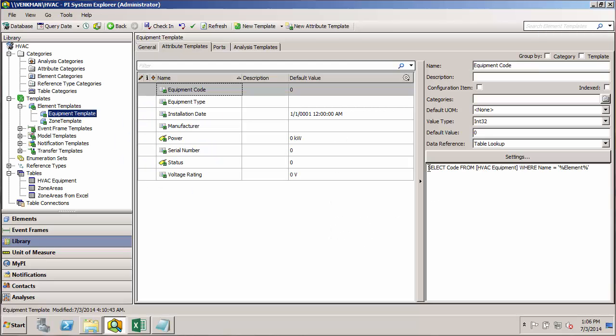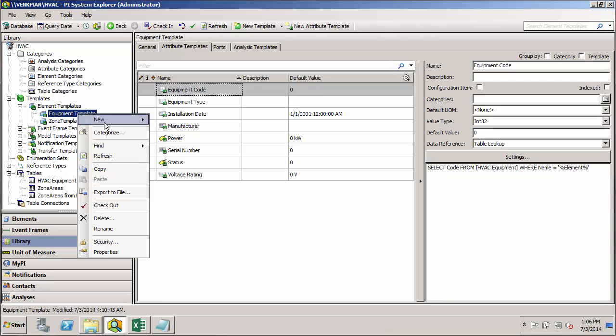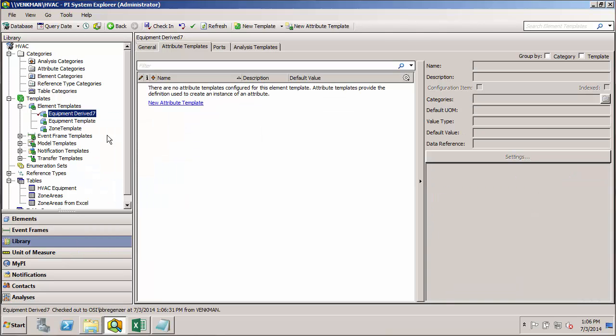Let's start by building a derived template for our blowers. To get a new derived template, we want to go to the template in the list over here that we want to use for our base template. In this case, it's going to be the equipment template. So if we just right-click there, select New and then New Derived Template.